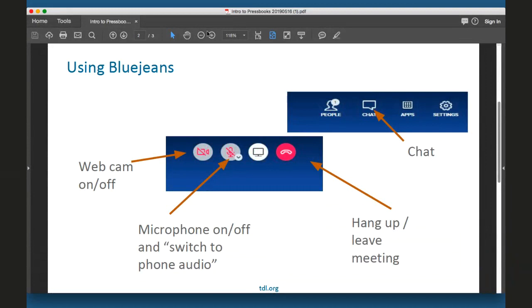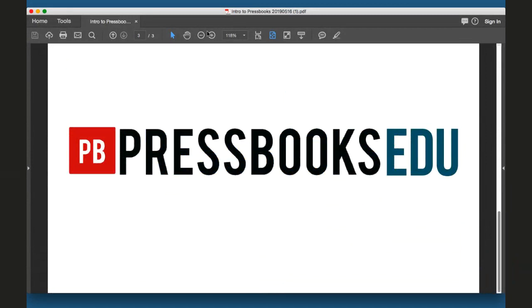I'm excited to welcome everyone here again. Today our guest speakers are Pressbooks EDU personnel Elizabeth Mays, she is the director of sales and marketing, and Steele Wagstaff, he's the client manager. Liz and Steele will discuss the benefits of a Pressbooks membership as well as demonstrate some of the platform's functionality. And now I'm going to hand things over to Liz and Steele.